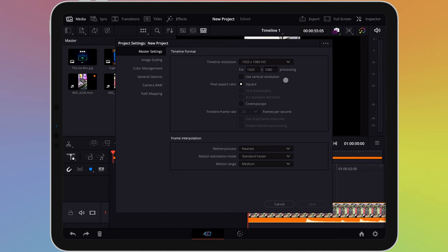If you're editing a vertical video, for example TikTok, Instagram Reels or YouTube Shorts, you should enable this.